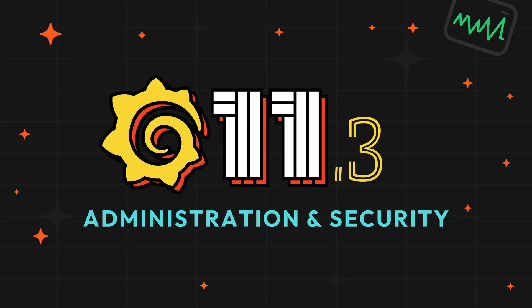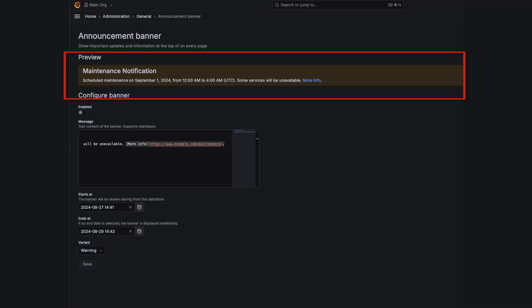Here are some new features for administration and security. You can now display customizable banners that are perfect for announcements like important updates or maintenance schedules, and you can control who gets to show these banners using role-based access control.